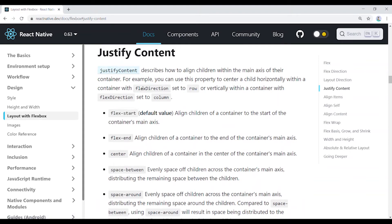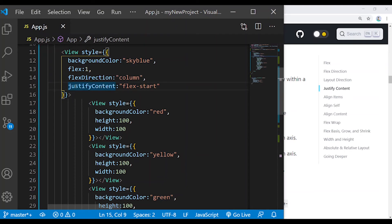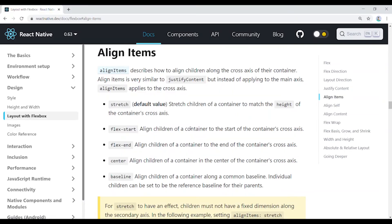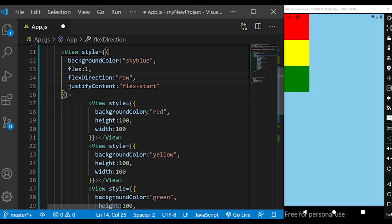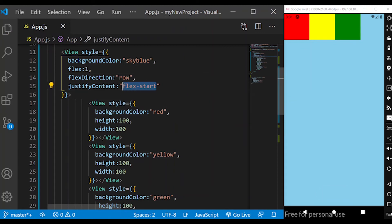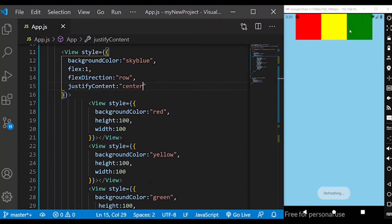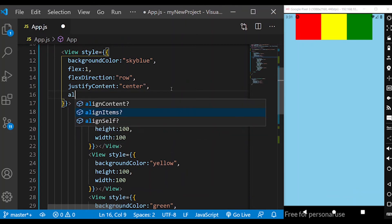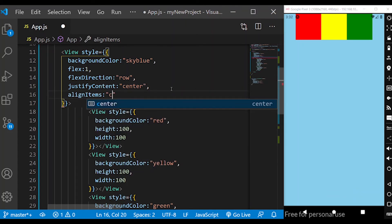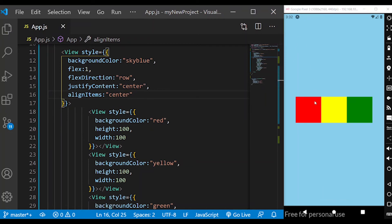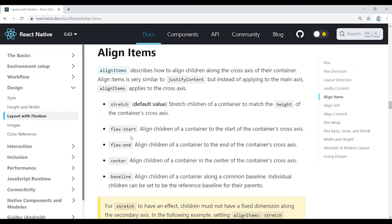If you look at flex direction, you can see how it works. If you want row or column, you can choose accordingly. The next section is Align Items. Align Items is similar to Justify Content. With flex direction row as default and justify content center defined, you can add align items center to center children on the cross axis.